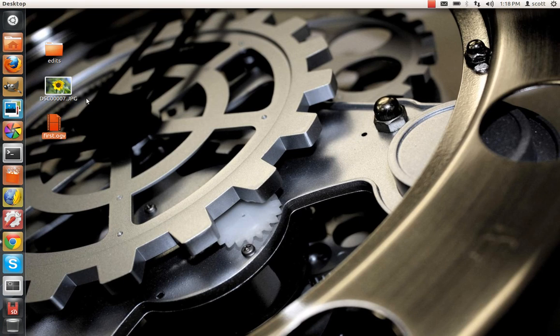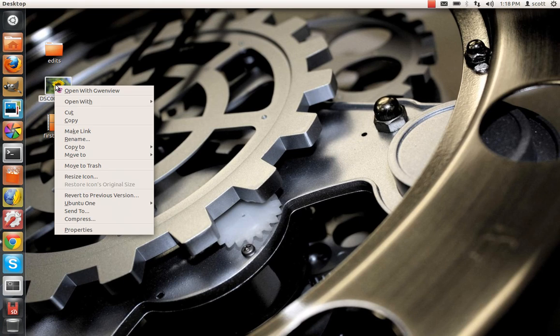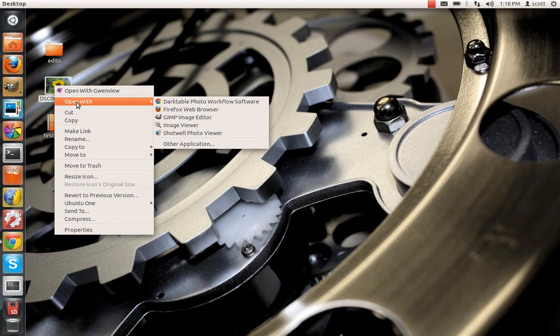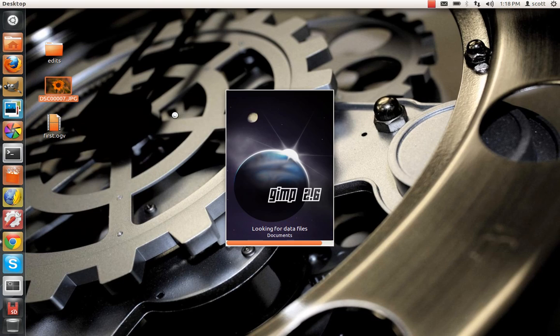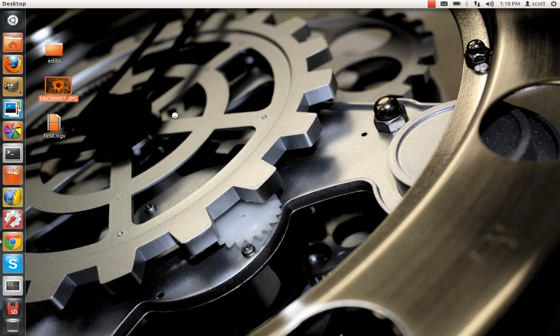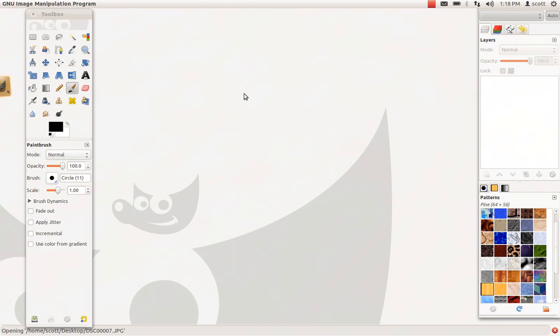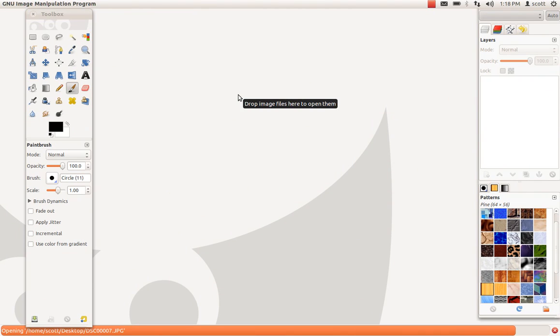Okay, I'm going to show you how to selectively remove color from a photo using the GIMP image editor. In Ubuntu Linux, this is Ubuntu 11.11.